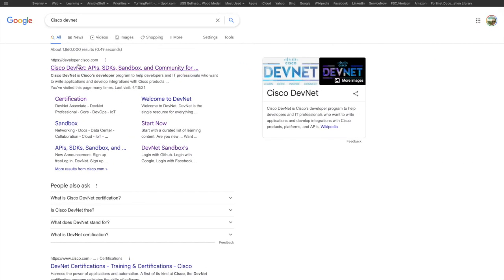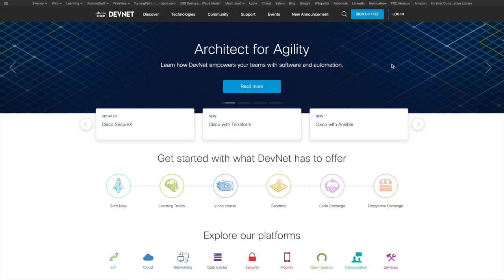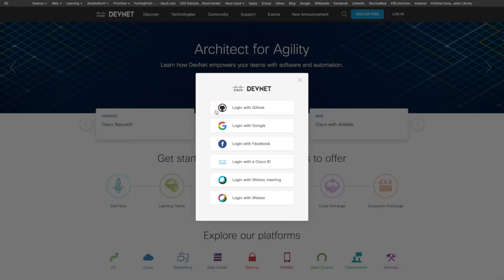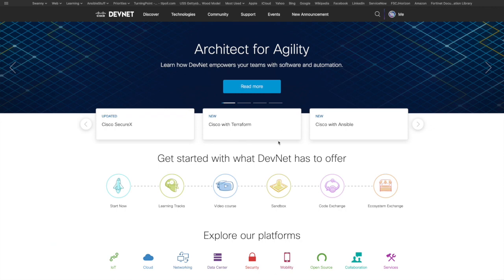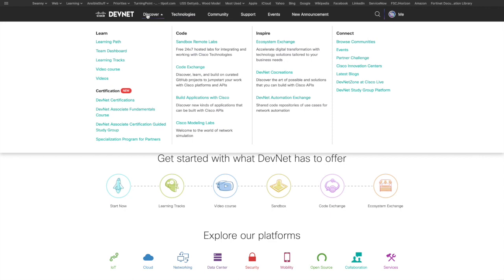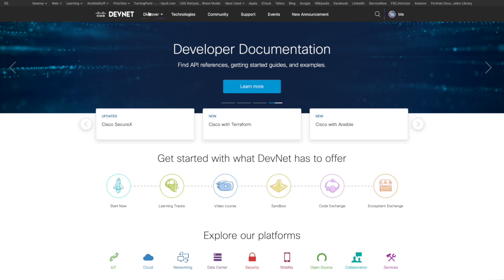I just searched for Cisco DevNet, which brings up developer.cisco.com, and here I am on Cisco DevNet. I already have an account — again, it is free to sign up — so I'm going to go ahead and log in with my Google account. Now I'm signed in and I wanted to give you a little walk around of some of the different things. Here are the support forums we were talking about. The Discover section and these different learning paths are awesome — they've got learning tracks, video courses, different videos that you can watch. Here's the DevNet Certifications and DevNet Associate Fundamentals course, which is what your book covers.